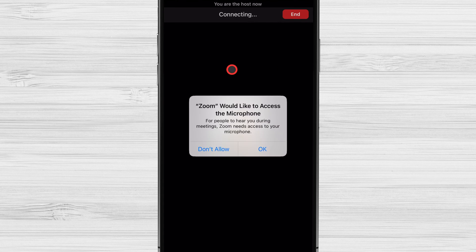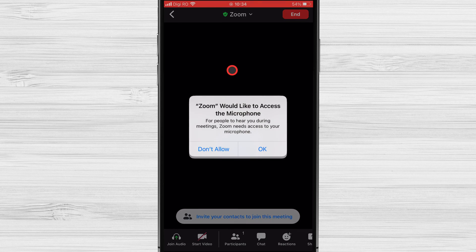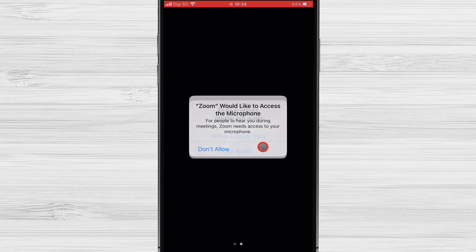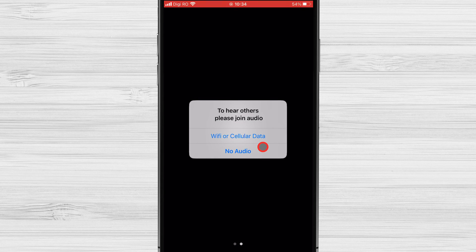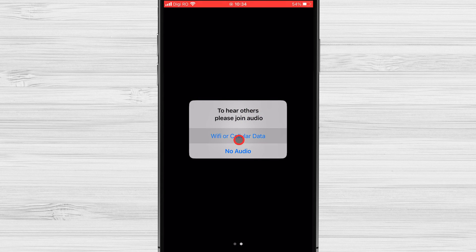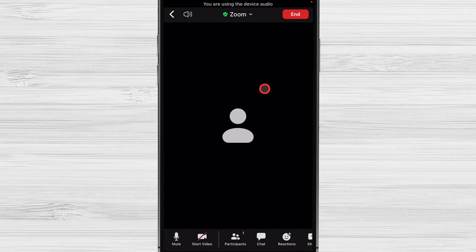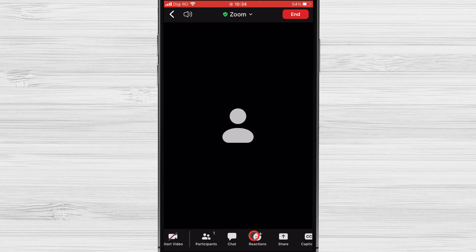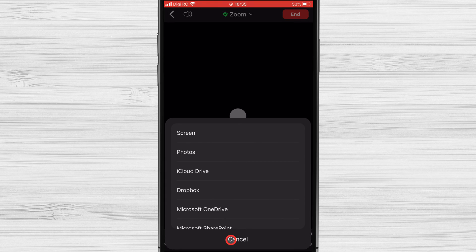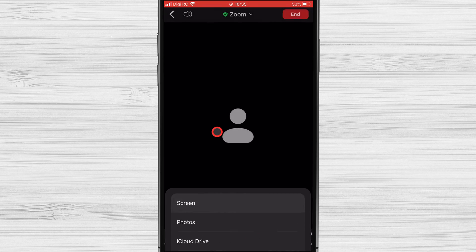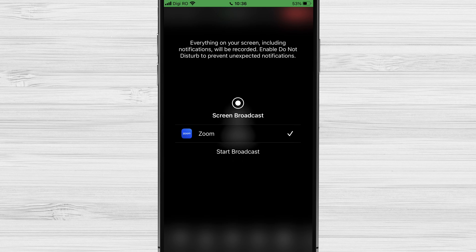It is possible to get this notice: Allow Zoom to access the microphone. Tap OK. Now connect to the audio. Tap on Wi-Fi or cellular data. Tap on the share button. On this menu, find the option screen and tap it. Now tap on start broadcast and wait until the timer has finished. It will automatically start screen sharing.